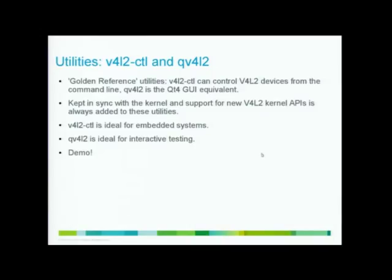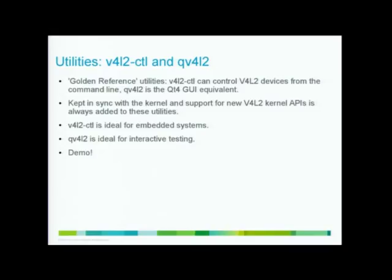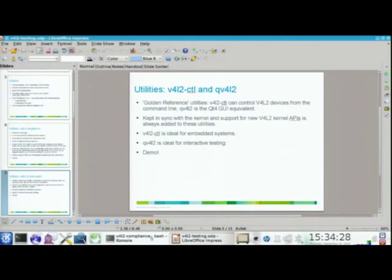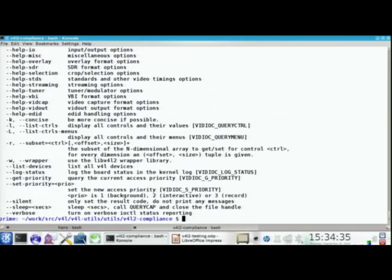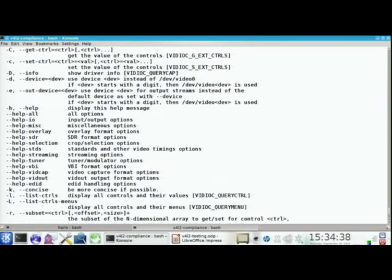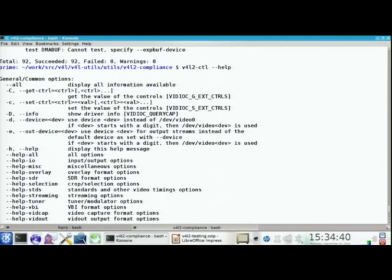So the other tools, the command line tool and the graphics tool, they are sort of golden reference utilities. So if you're writing an application and don't quite know how to do something, you can look in that source code. And these utilities, they are kept in sync with the kernel. As soon as a new feature is added, the utilities will be updated to support it. And the command line tool is ideal for testing embedded systems. The graphics tool is ideal for if you have a proper graphics environment running. And I will show those as well.